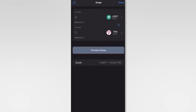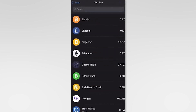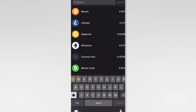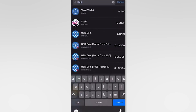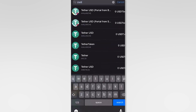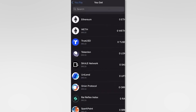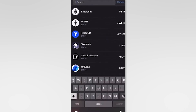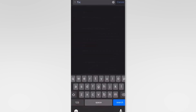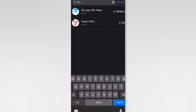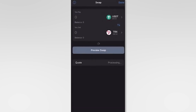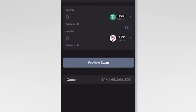Select USDT as the currency you want to convert from and TRX as the currency you want to convert to. Enter the amount of USDT you want to convert.